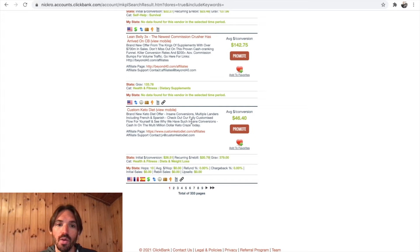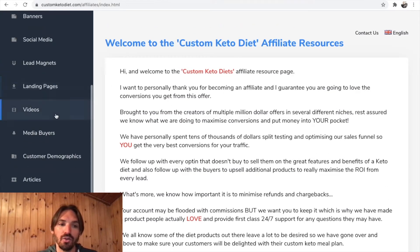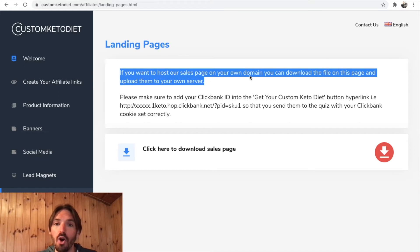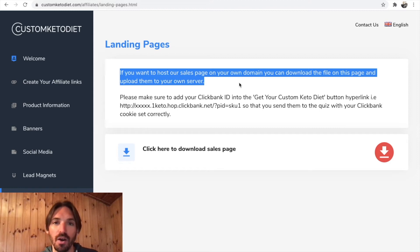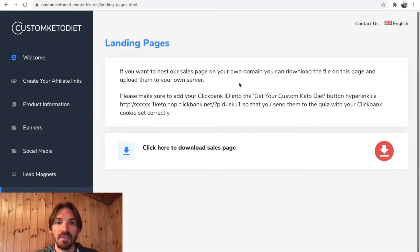The first thing we want to do is come to the affiliate page. Open the Custom Keto Diet affiliate page and it's going to look just like this. Scroll down and we can find landing pages. It says here: if you want to host our sales page on your domain, you can download the file on this page and upload them to your own server. I just spent the past half hour figuring this out — it took a bit of trial and error, but I've cracked it. Let's get in there.